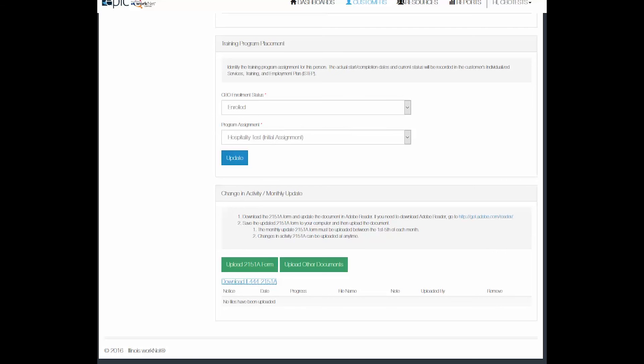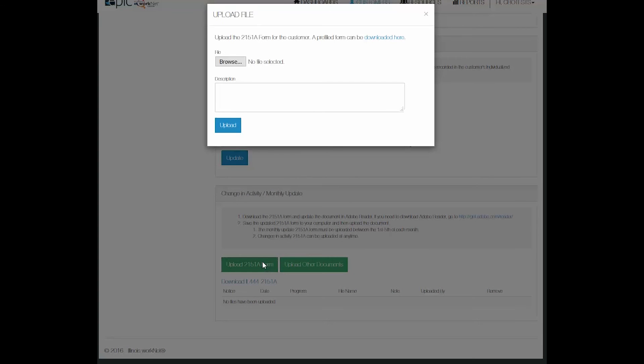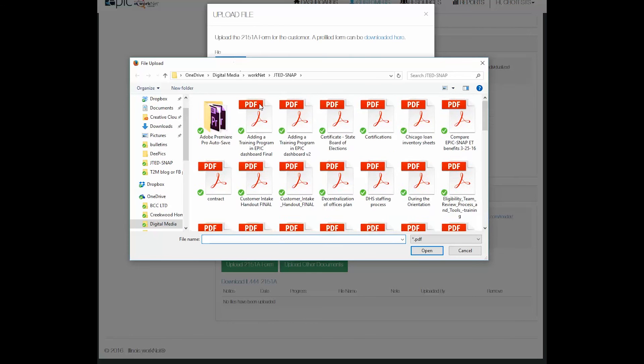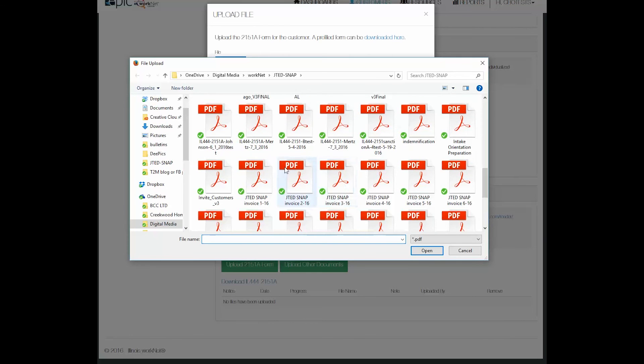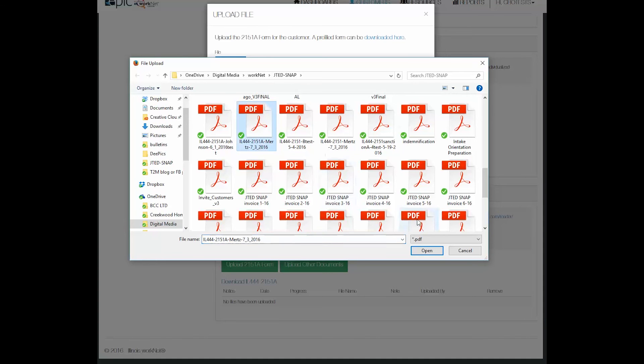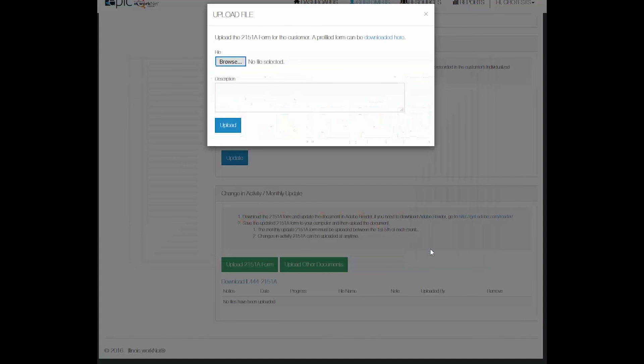Back on the progress page, you will upload the form that you just downloaded. Make sure that you are uploading the 2151A. Make any note and then click upload.